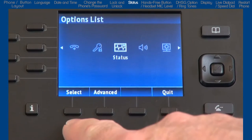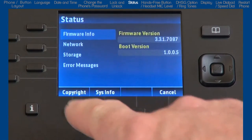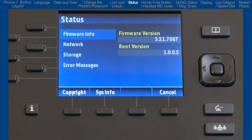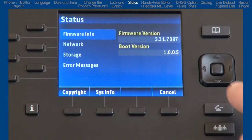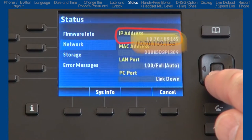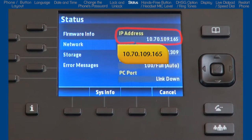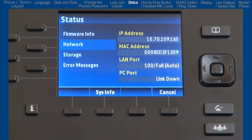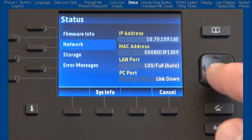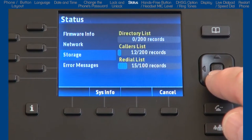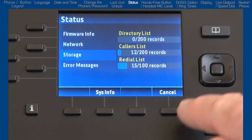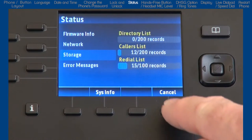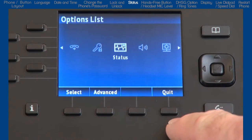The next option is status. Here you will see things like firmware and your phone's IP address. Let's make a note of the IP address because we will need it when we open up the web user interface. There is also a summary of the number of records in various lists. I'll press the cancel soft key to go back to the previous screen.